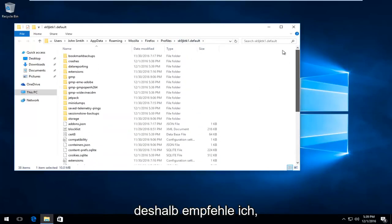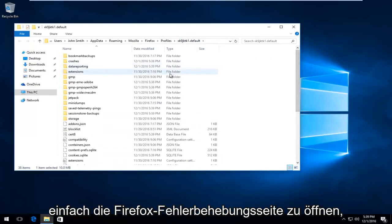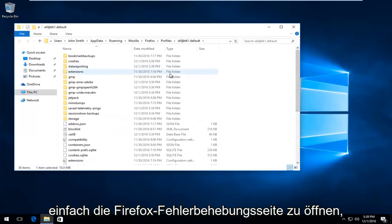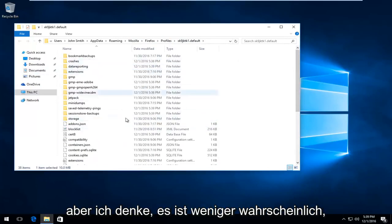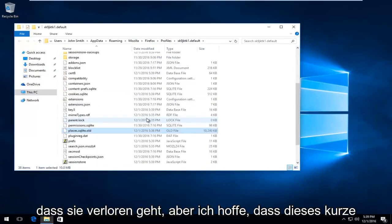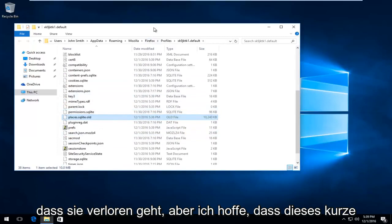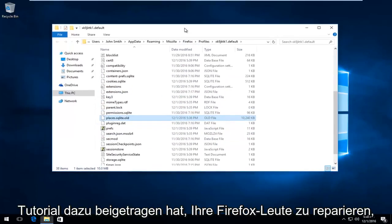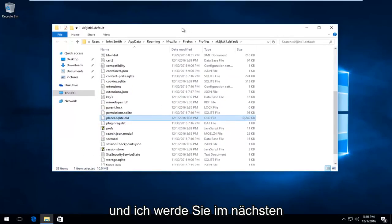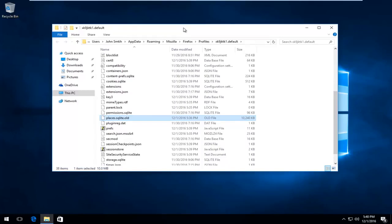That's why I recommend just opening up through the Firefox Troubleshooting page, because I think it's less likely you're going to get lost. But again, I hope this brief tutorial helped fix your Firefox, and I will catch you in the next tutorial. Goodbye.